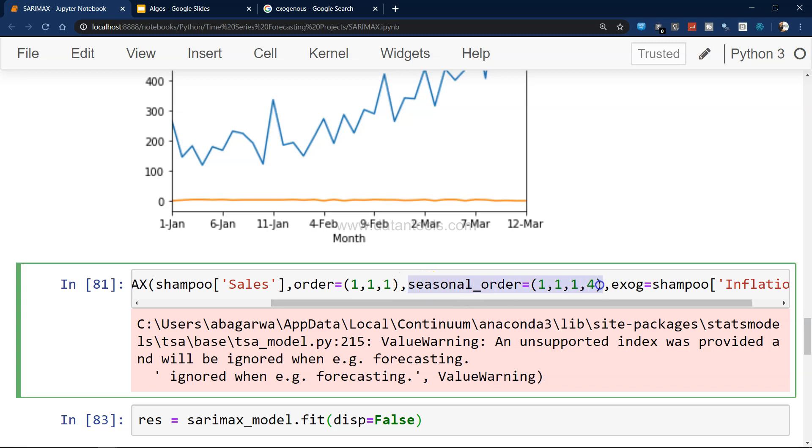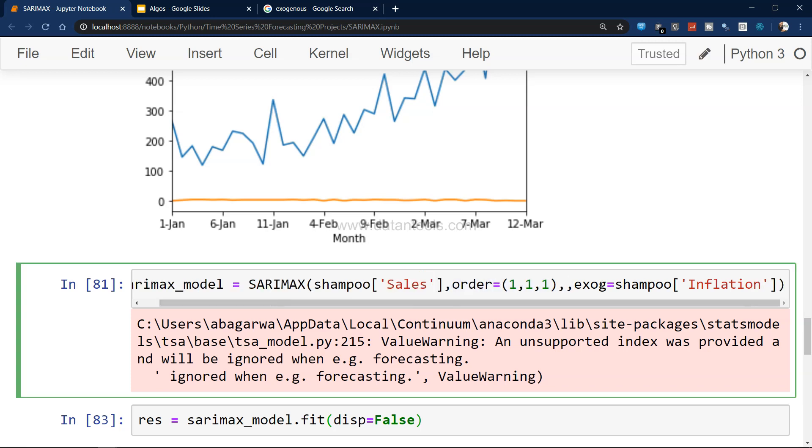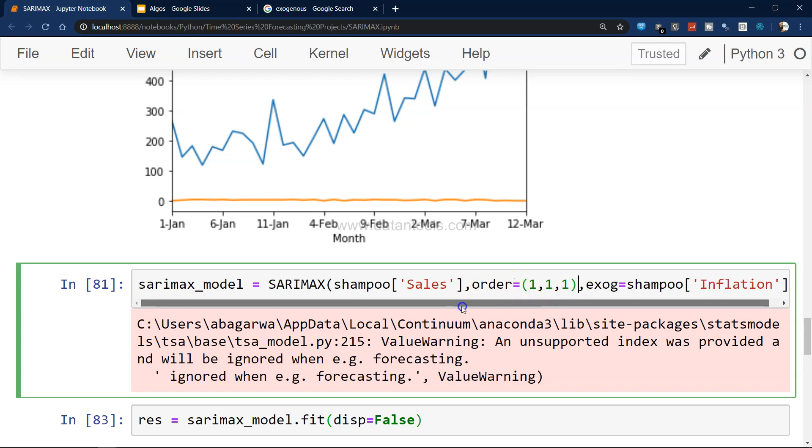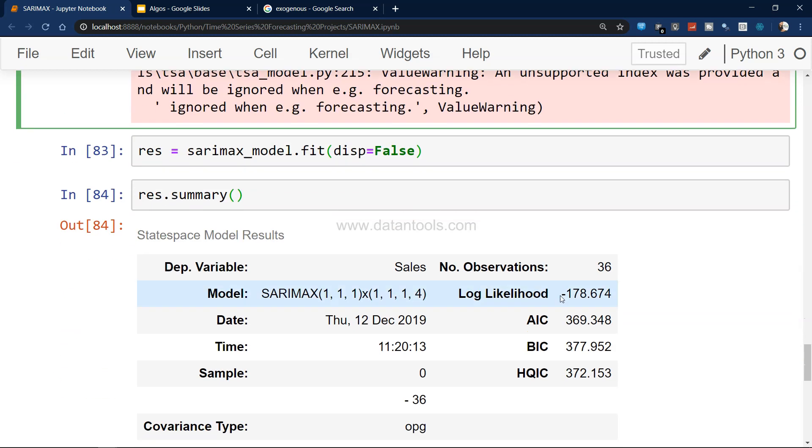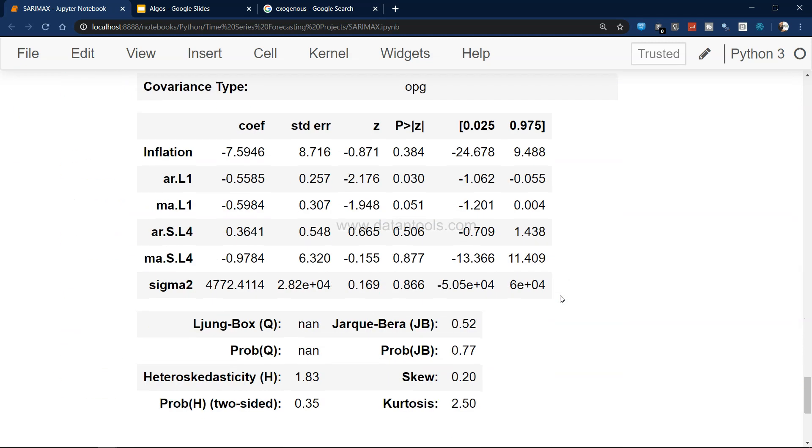Now the question may come - what about ARIMAX? We talked about SARIMAX. For example, if you don't have a seasonal order - what is making SARIMAX SARIMAX is basically seasonal order. If you don't have seasonal order, if you remove this, then SARIMAX is actually becoming ARIMAX.